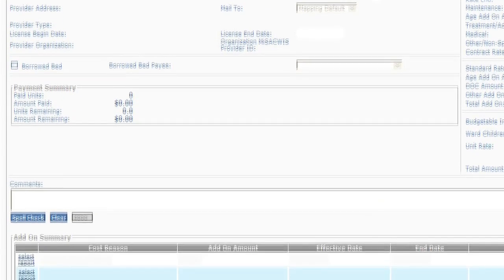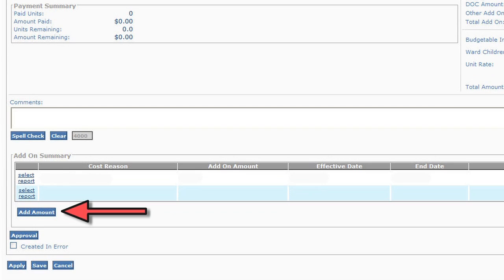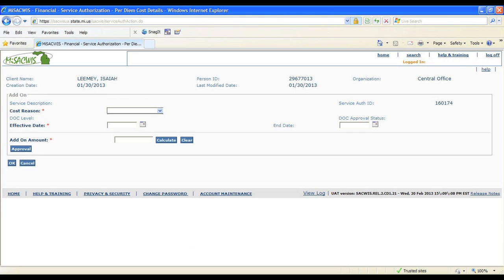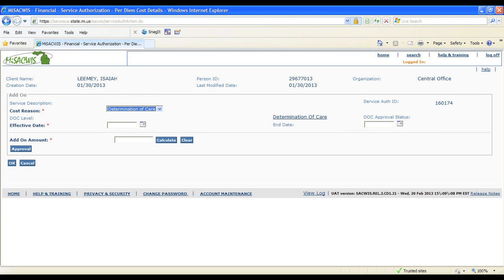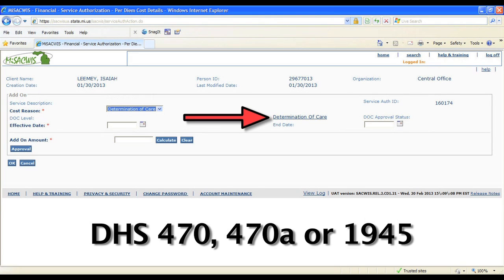Next, select the Add Amount button, which takes you to the add-on screen. Then enter the cost reason of Determination of Care from the drop-down list. Now select the Determination of Care link to access the DHS 470, 470A, or 1945 form.